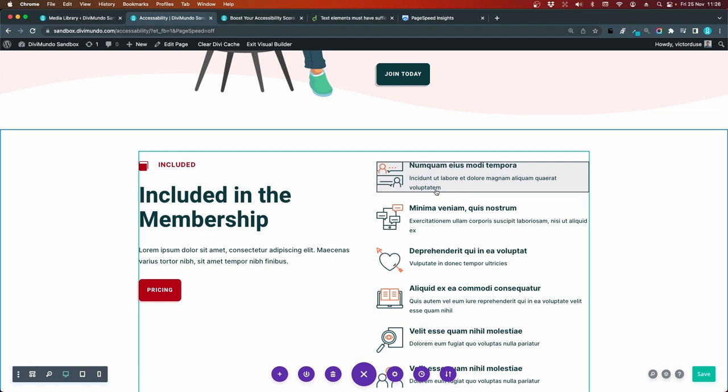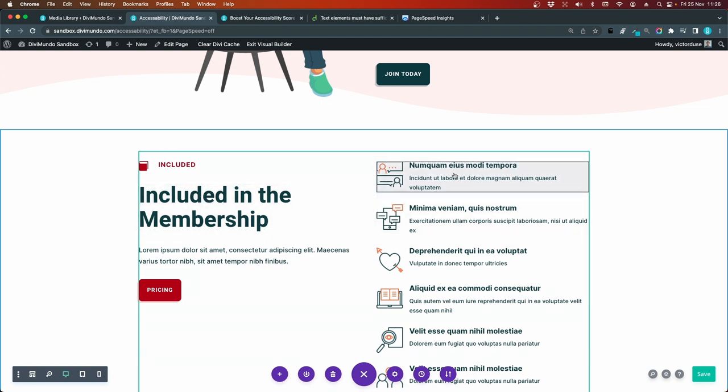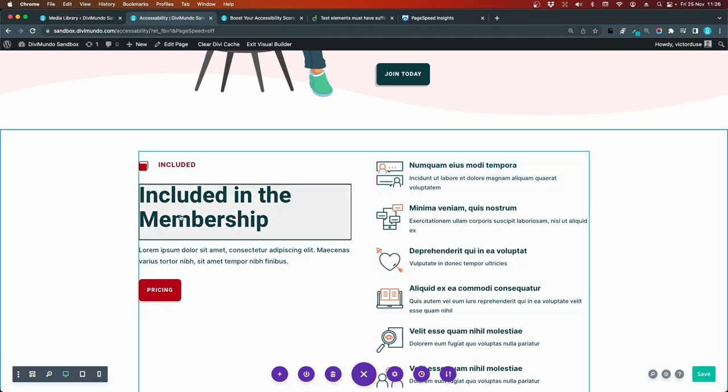And I would say that if this is an h2, this should be H3 because these are subheadings to this h2. So I'll go to the first blurb and the design tab.